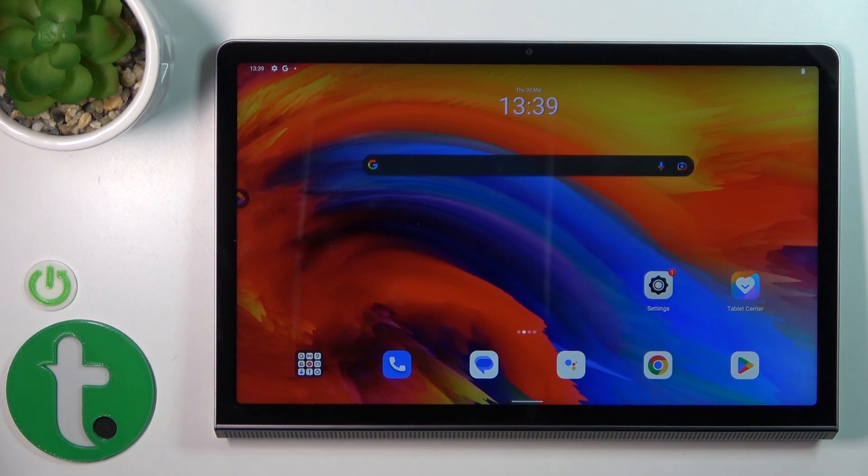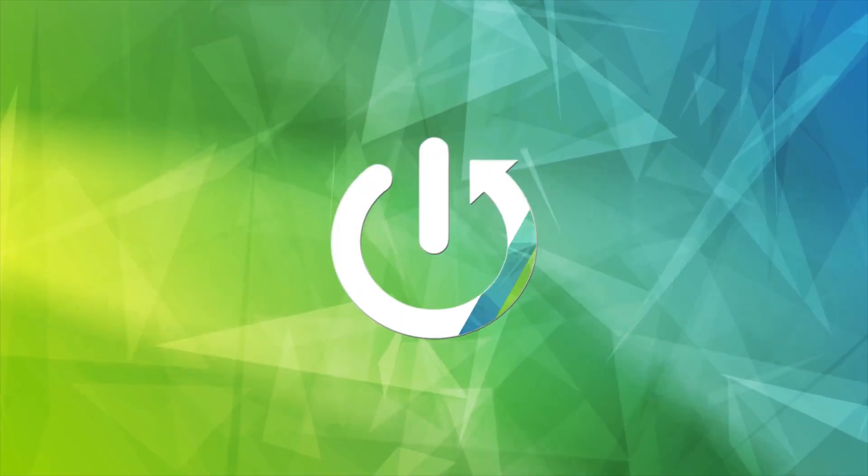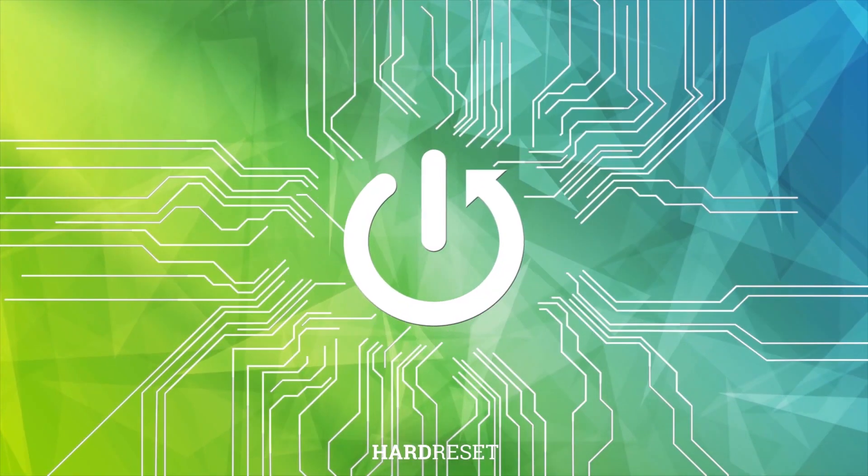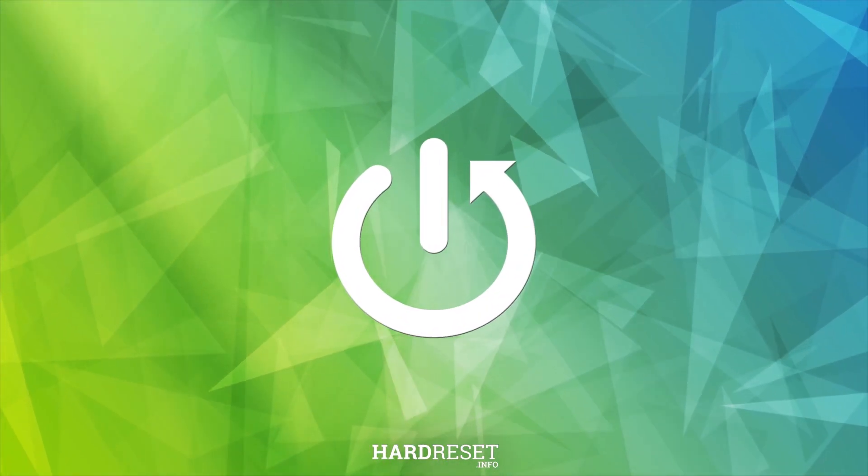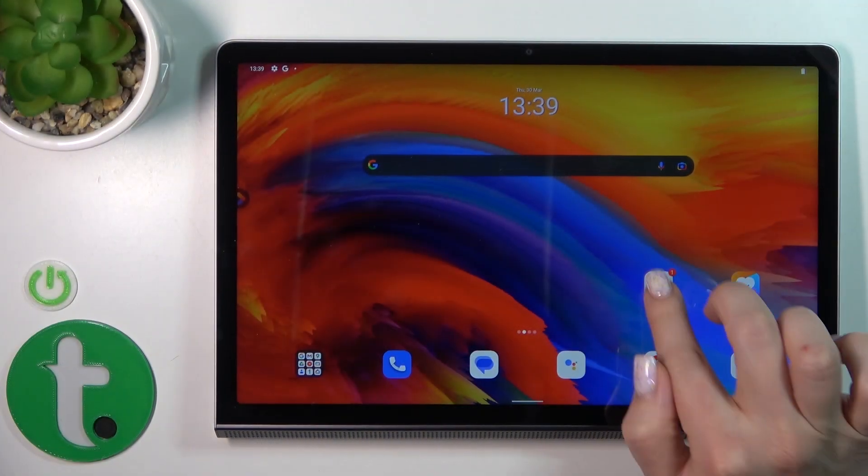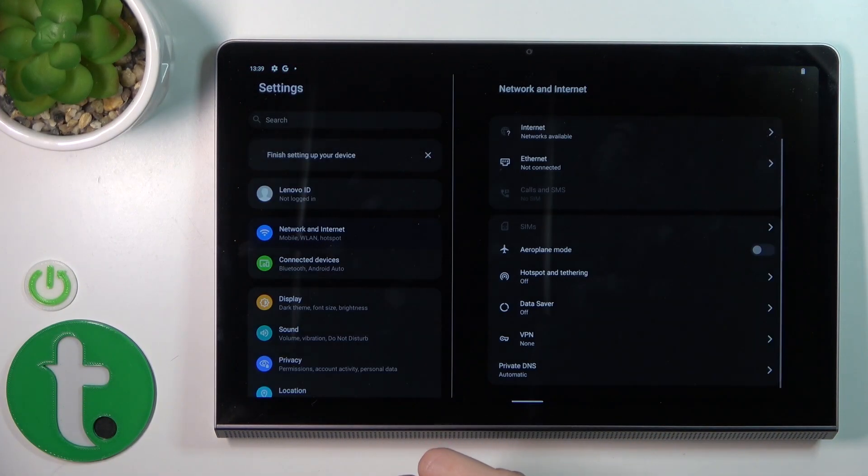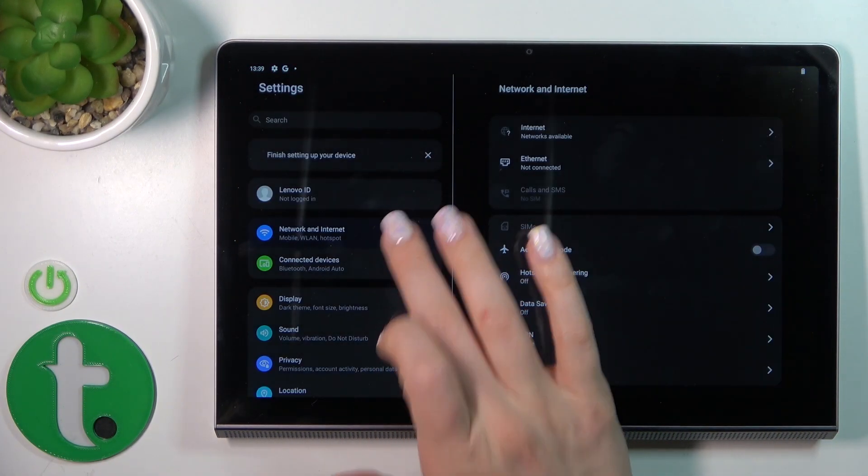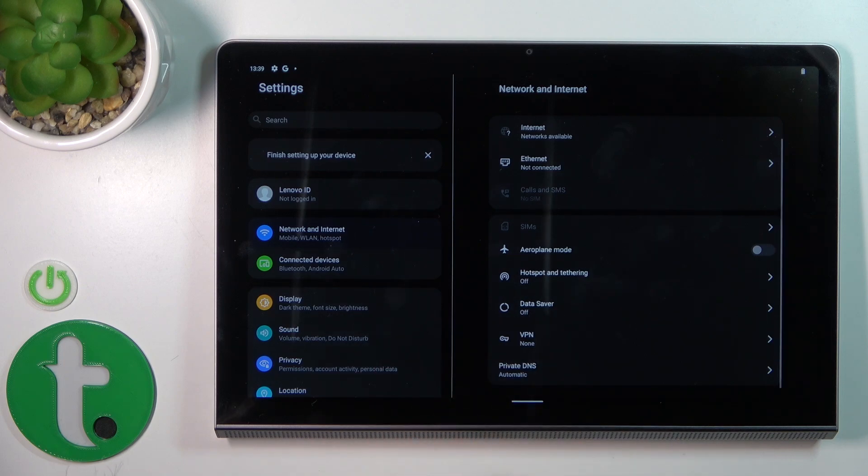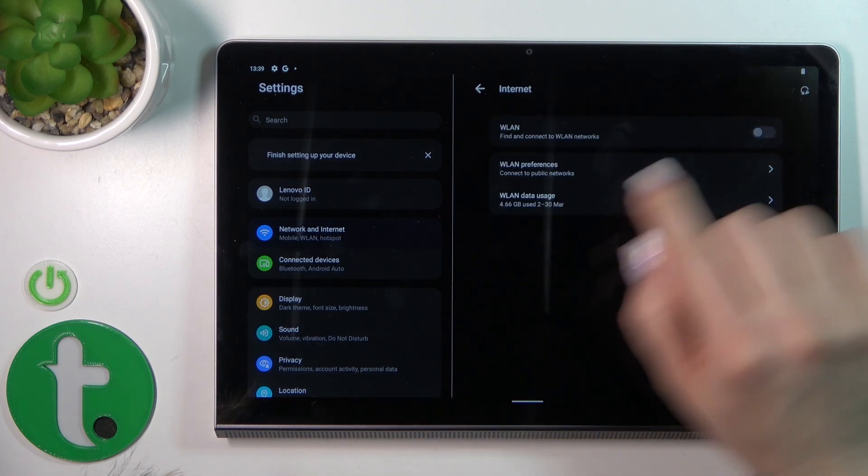Hi, today I'm showing you the Lenovo Yoga 11 and I'll show you how to connect to Wi-Fi on this device. So let's first open the Settings application and then tap Network and Internet.